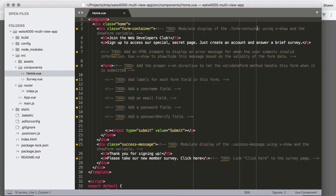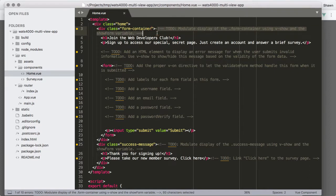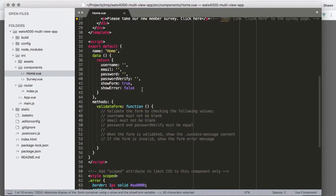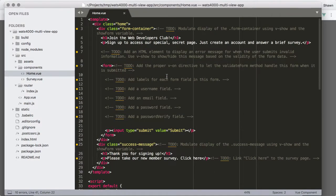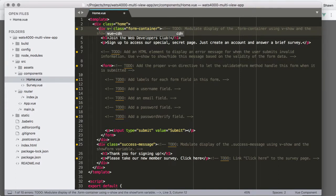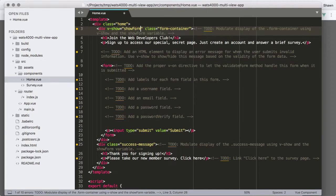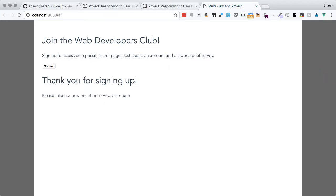The first thing we need to do is modulate the display of the form container using v-show and the showForm variable. Looking at our data, we have placeholders for username, email, password, and passwordVerified, plus showForm initialized to true and showError to false. We add v-show="showForm" to display the form div when showForm is true.